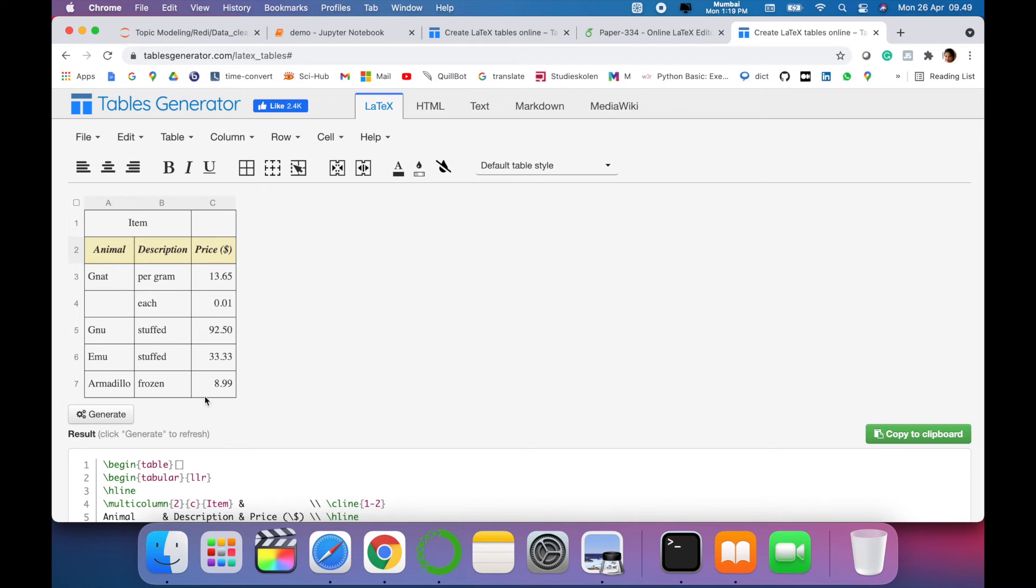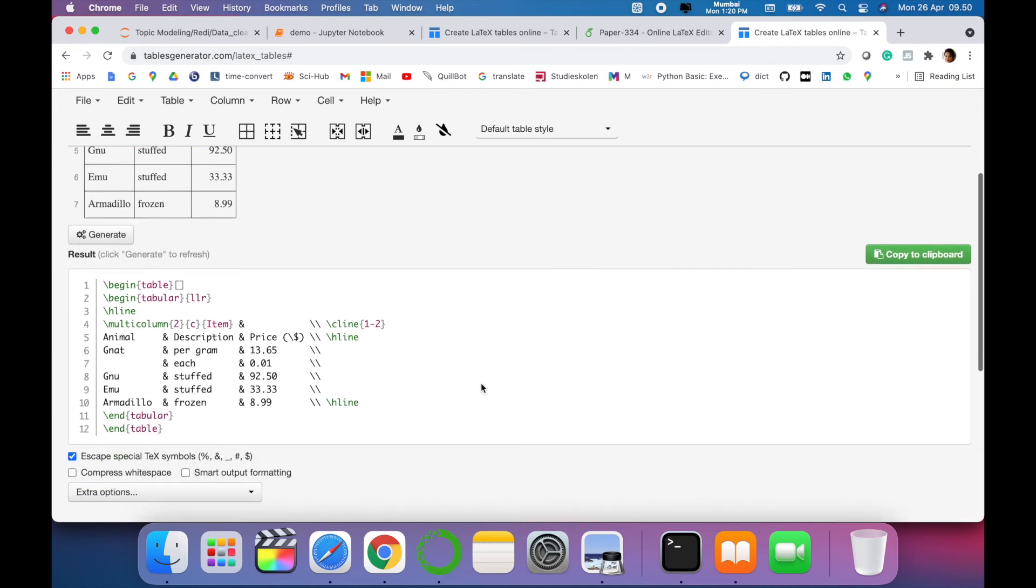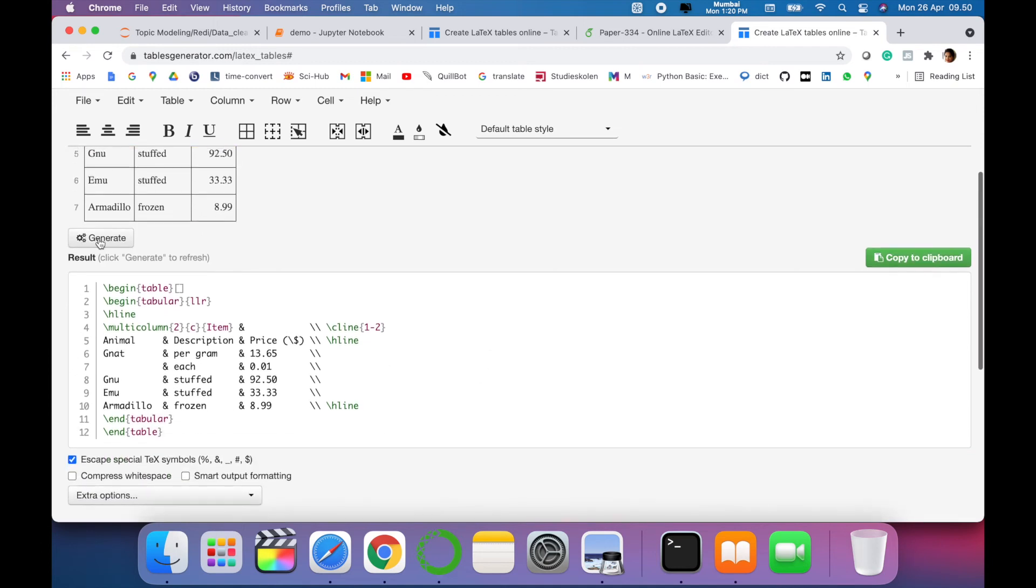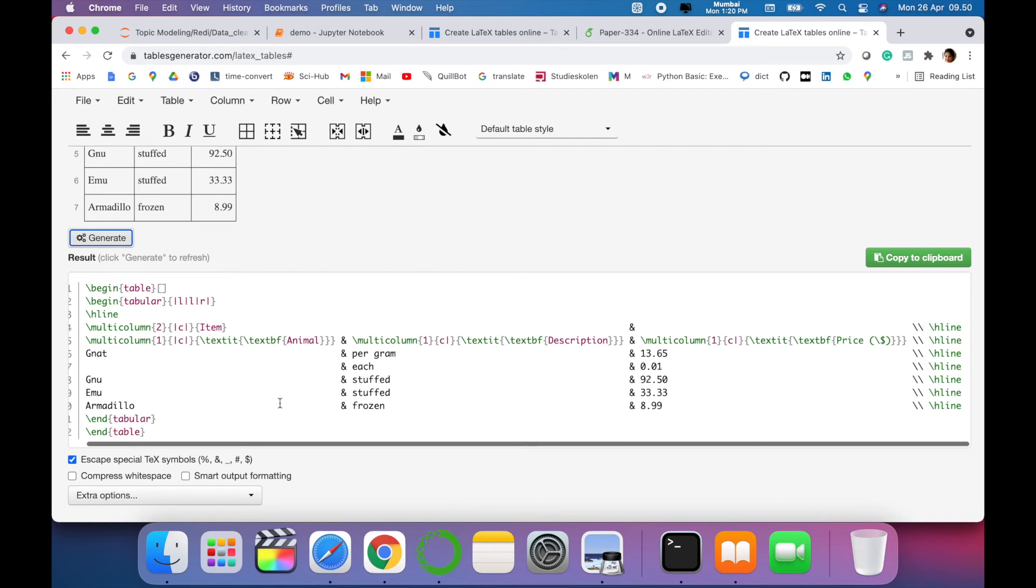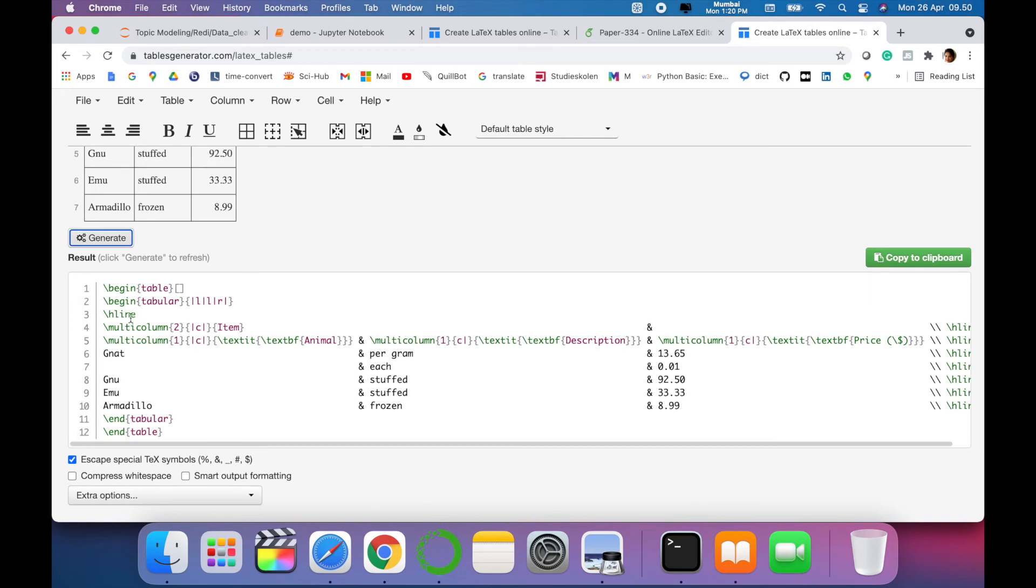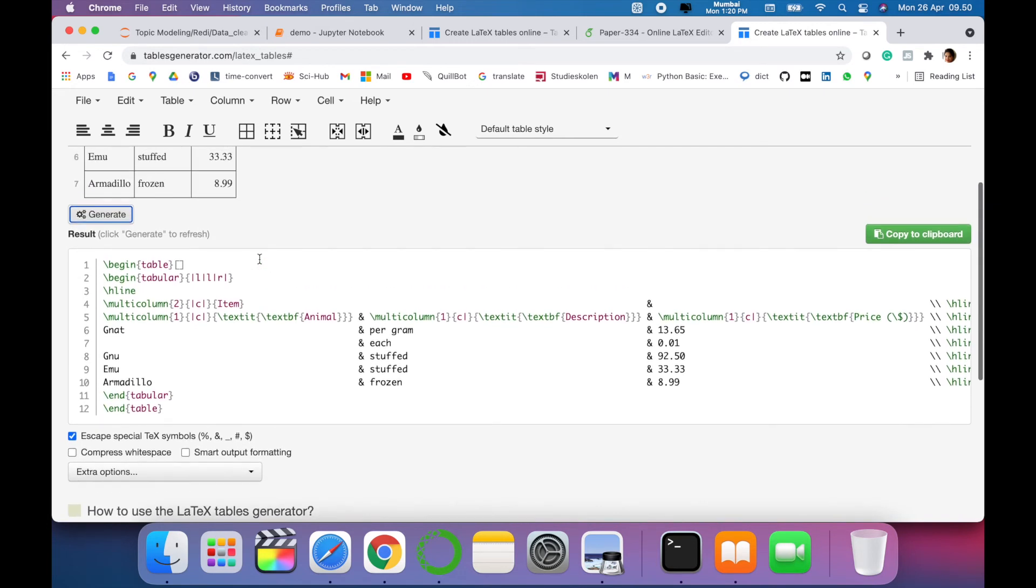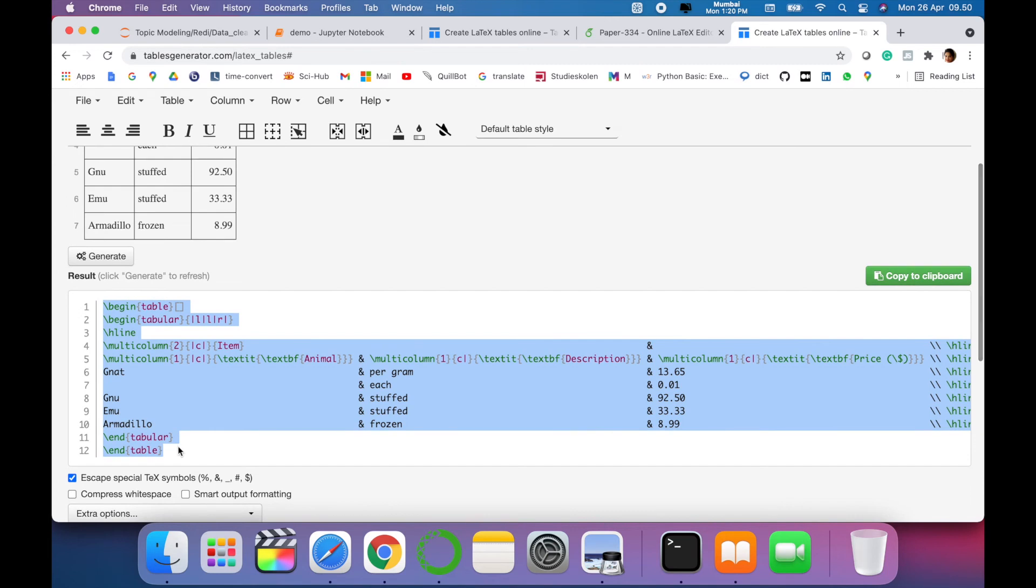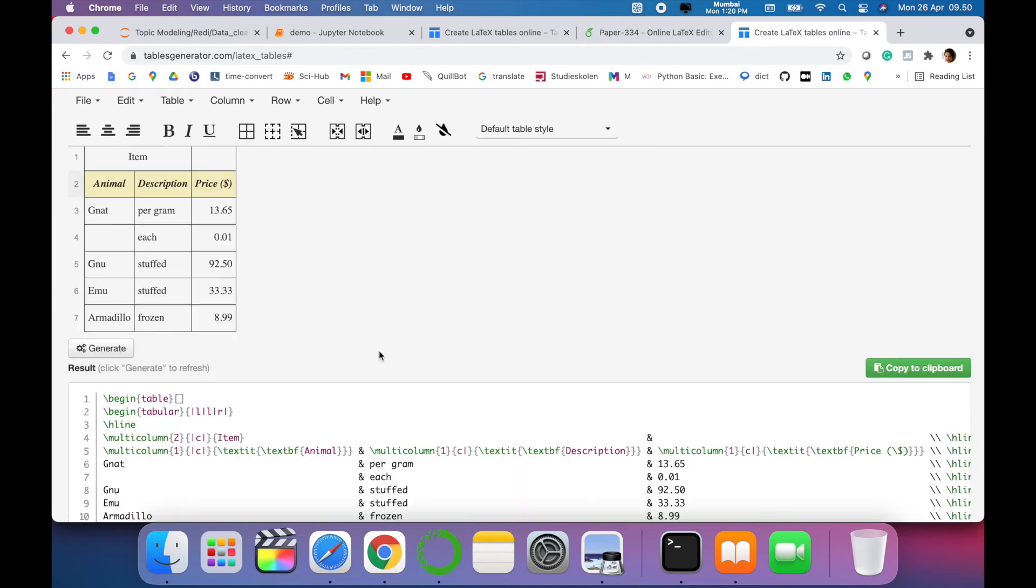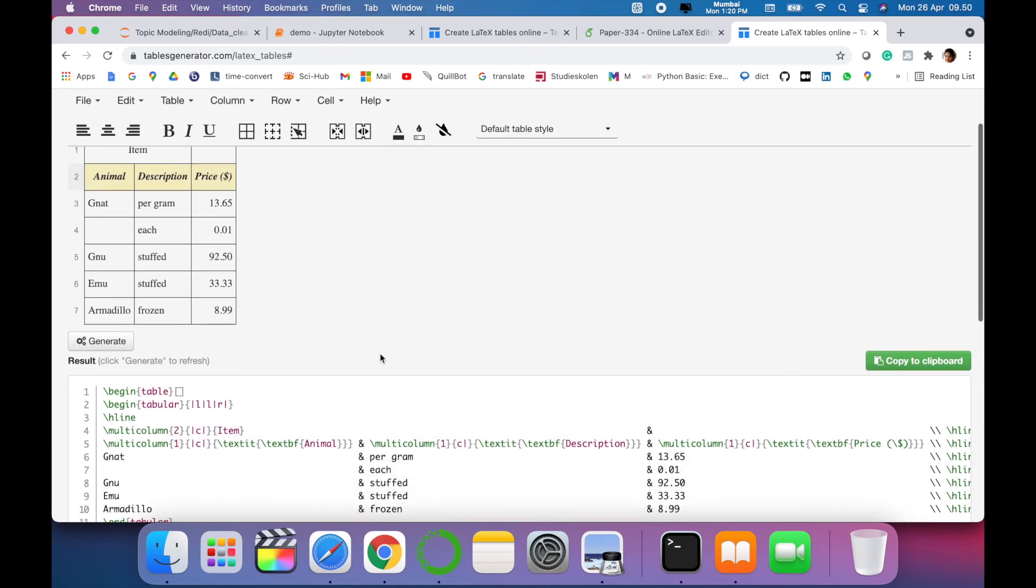And now we want to generate this code. Then we just have to simply say 'generate,' and now you can see the LaTeX code which has been generated for the above-mentioned table. You have to copy this code and place it in your LaTeX template. In this way you can create or generate table code using table generator for your LaTeX file.